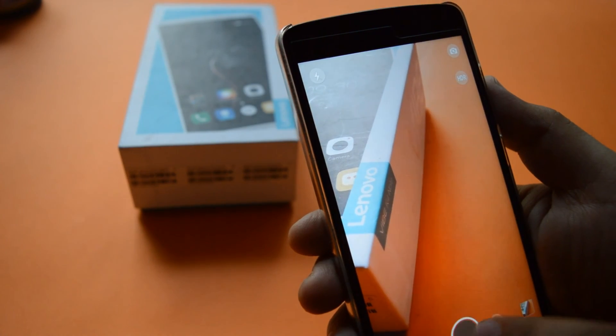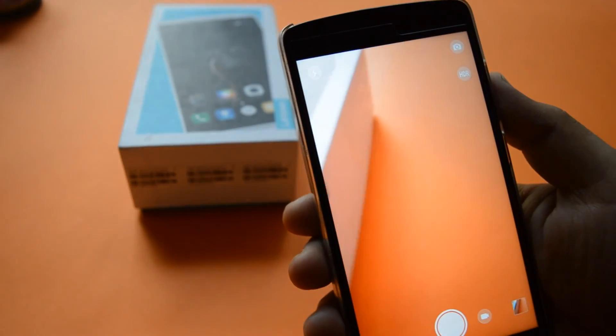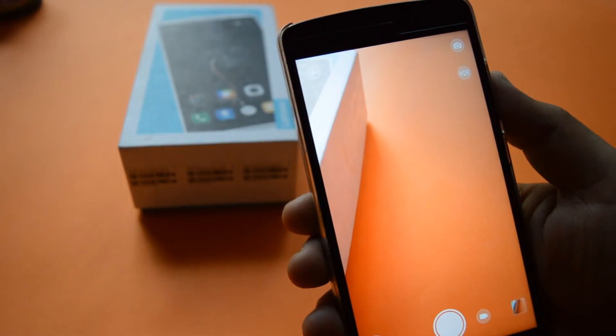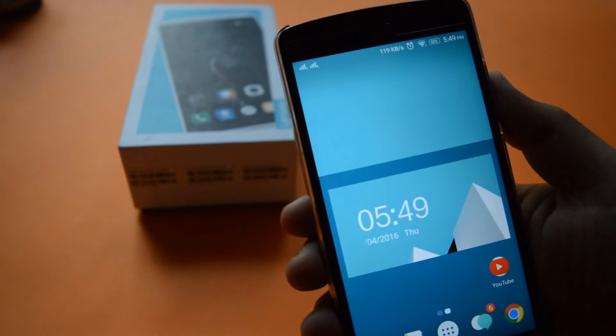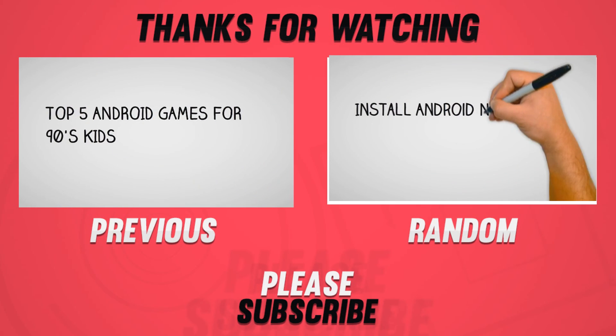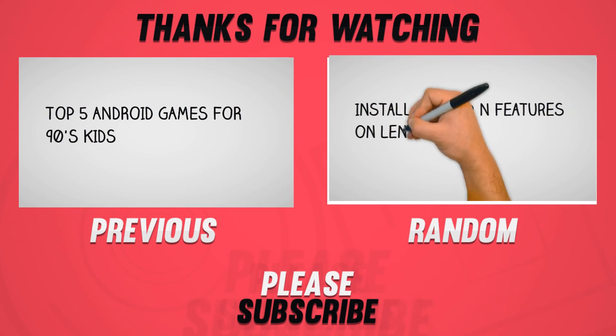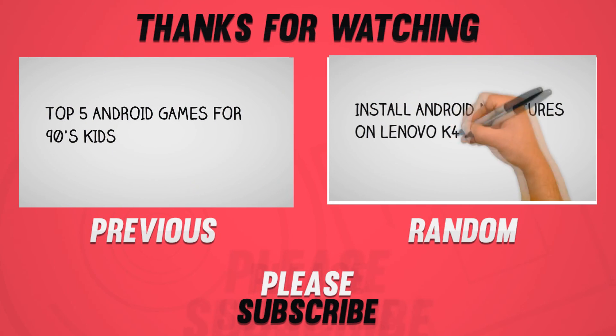That's it guys. I hope you enjoyed this video, and if you did, make sure to smash that like button, subscribe to this channel, and share this video with your friends. Let all the Lenovo users know about this.